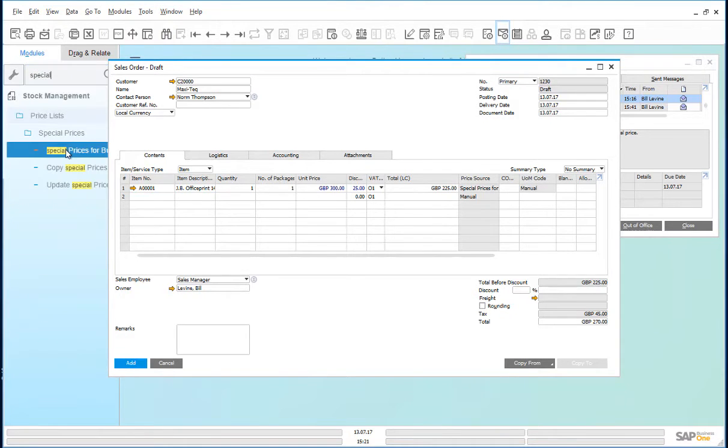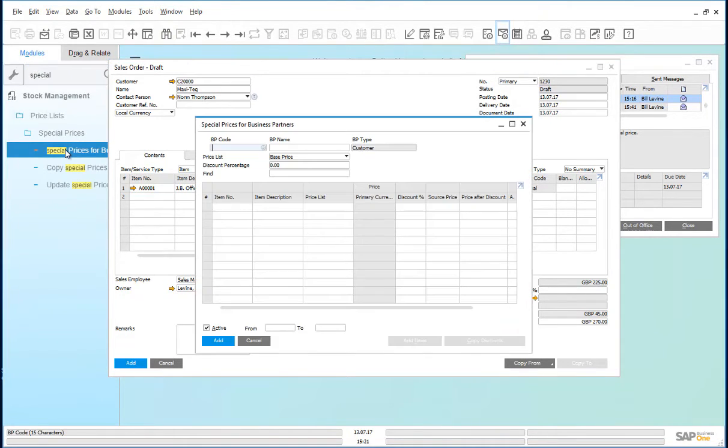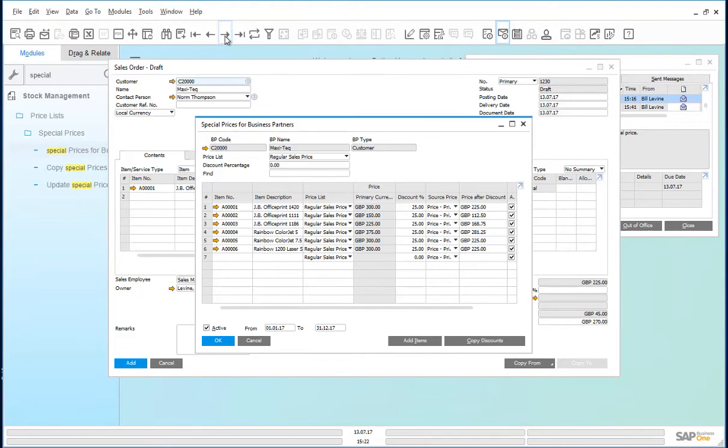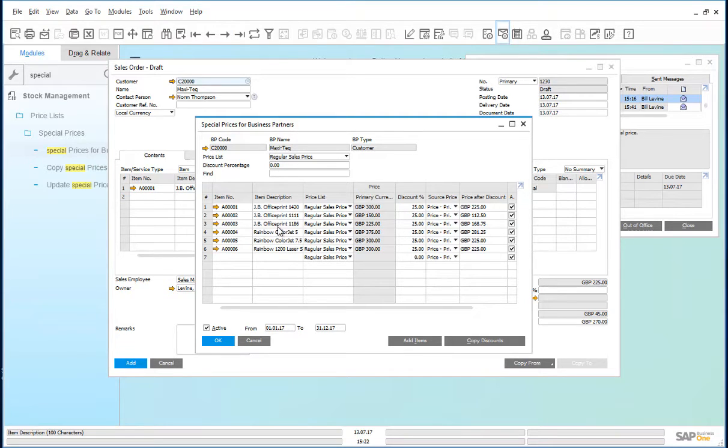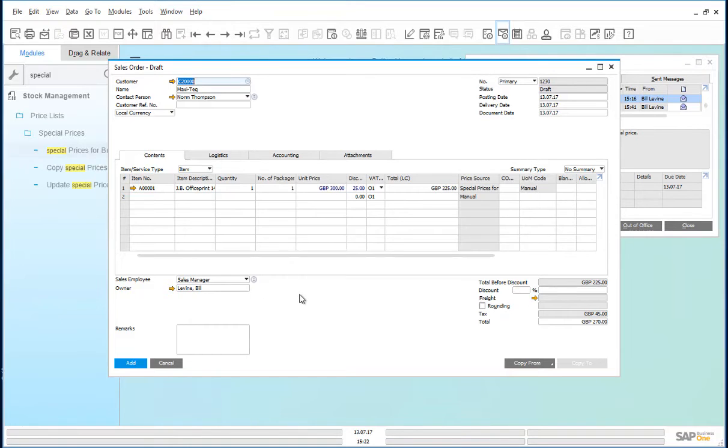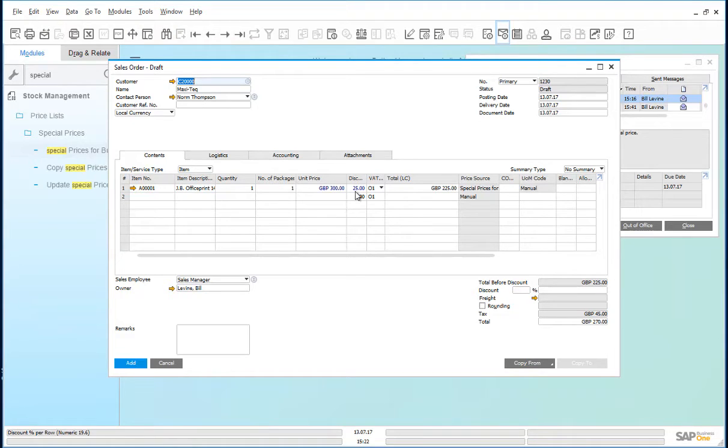Let us look at the special price defined for Maxitech. Special prices for business partners. Maxitech has a 25% discount on all JB printers and it's valid for the whole year. It doesn't appear that the promotional discount is being offered.